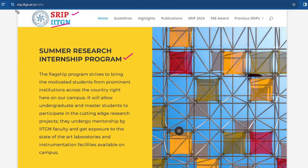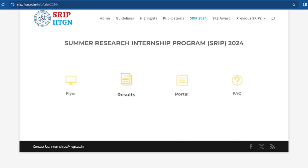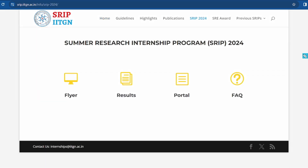The link to the SRIP homepage is available in the description box. Let's look at SRIP 2024. When we click on it, a new page opens where you can see a flyer, results, portal, and FAQs. If you have a query, you can click on that section.